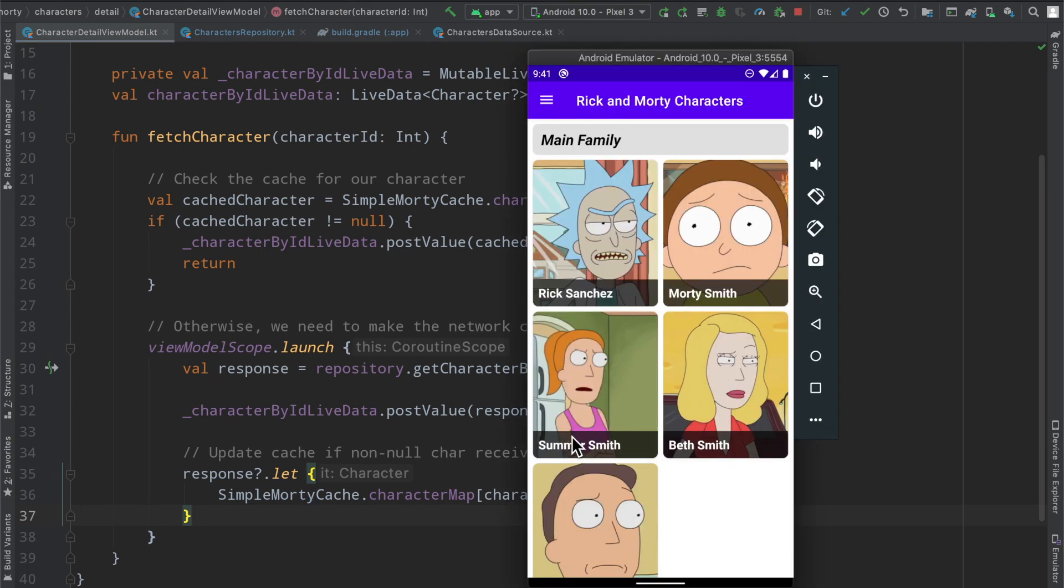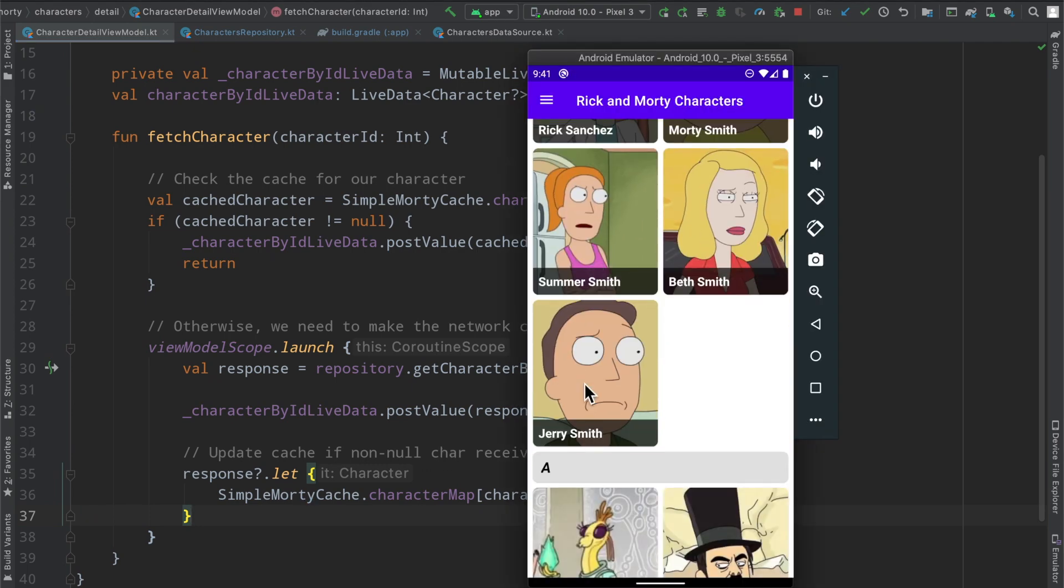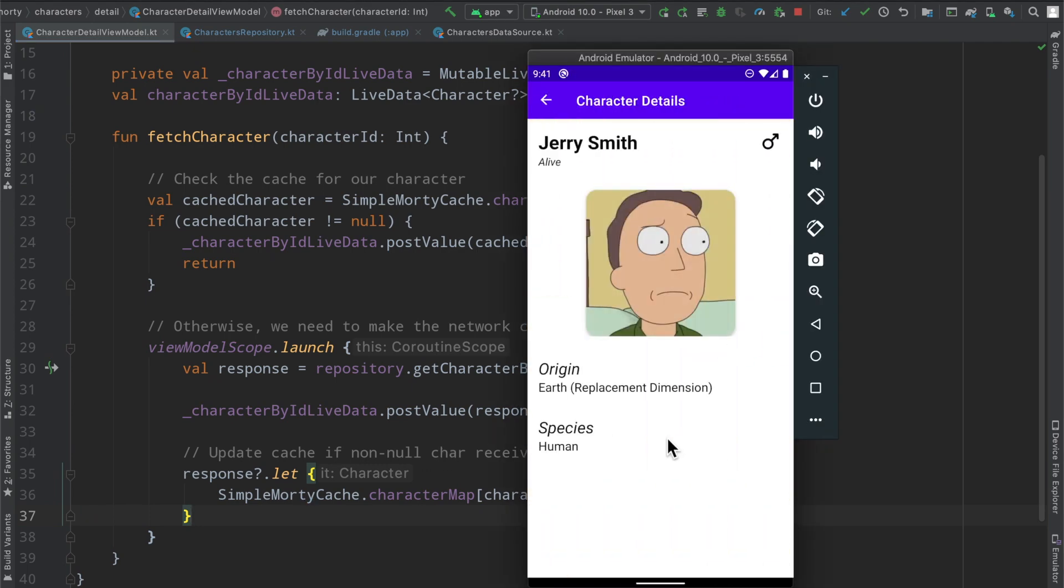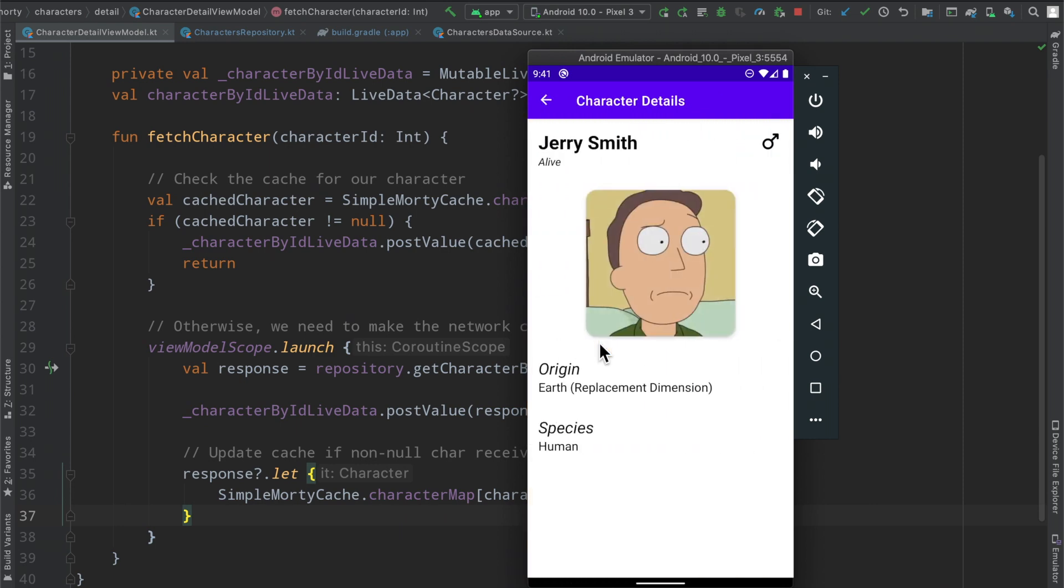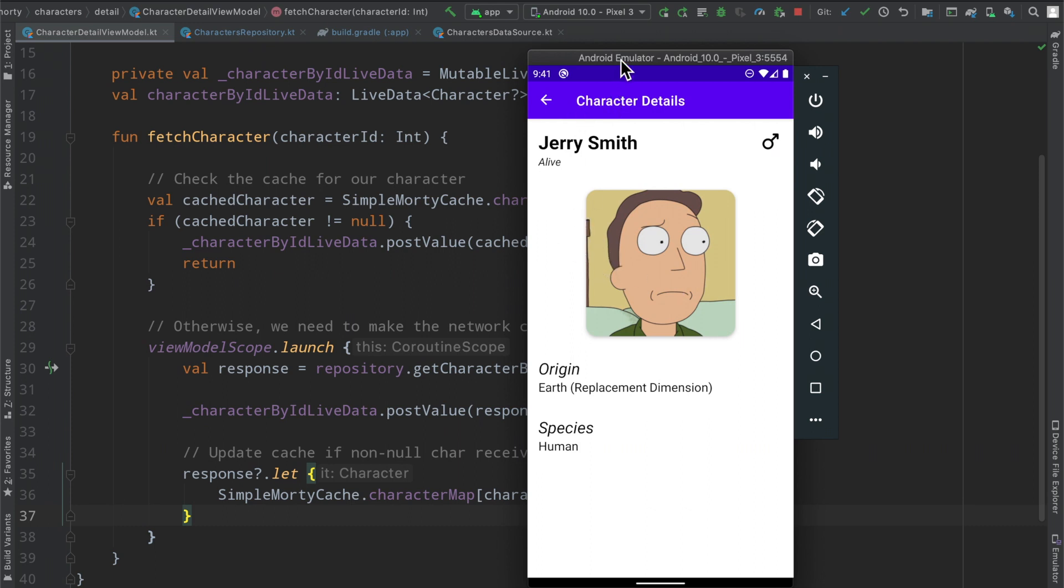So very simply here, if we were to select let's say Jerry Smith, we see a small loading spinner because we are fetching the information the first time we went to the screen, but if we go back and then we come to it again, we see that the data has been on the screen a little bit faster there, and that is again because of our caching layer. We're not having to make a network request the second time and so on when we have our character already on board inside the app.